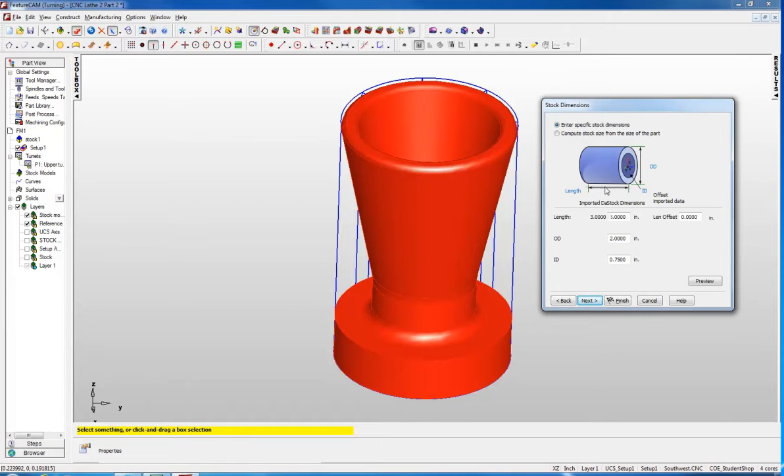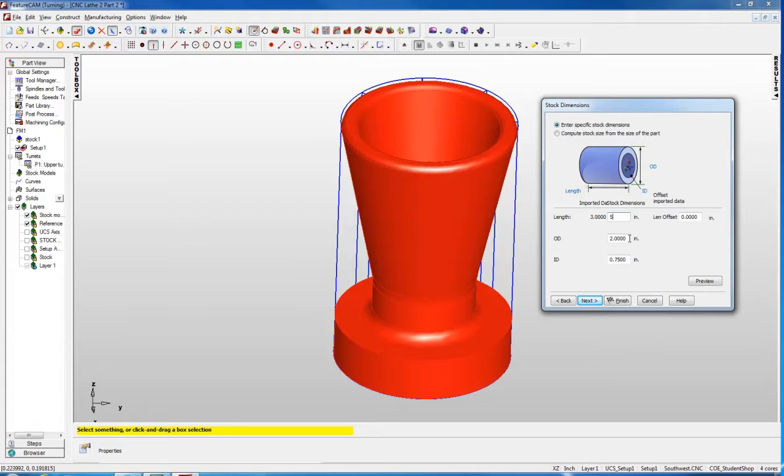Now we have the stock dimensions. For the stock dimensions, our stock is 5 inches long and 2 inches in diameter. It also has a 0.75 hole that is going to be drilled through it manually.